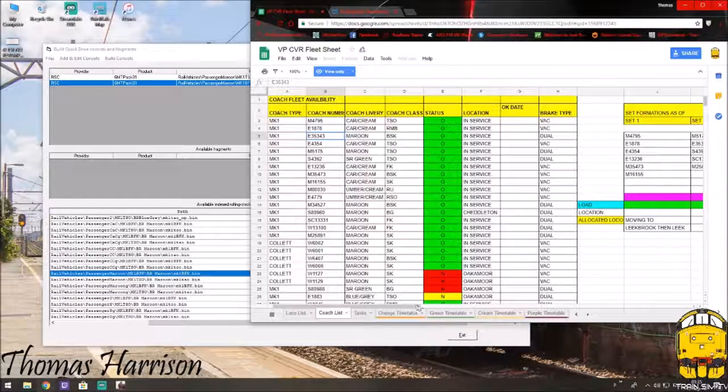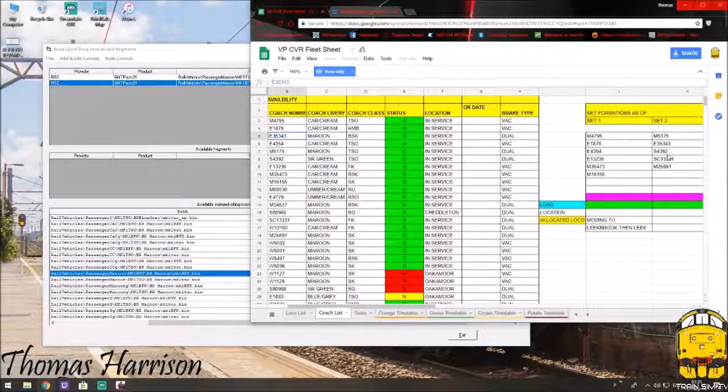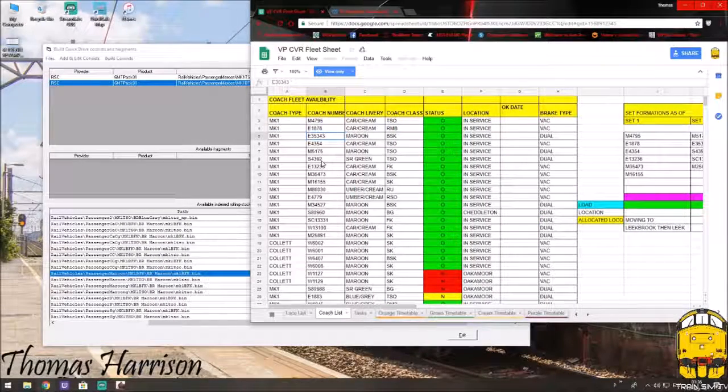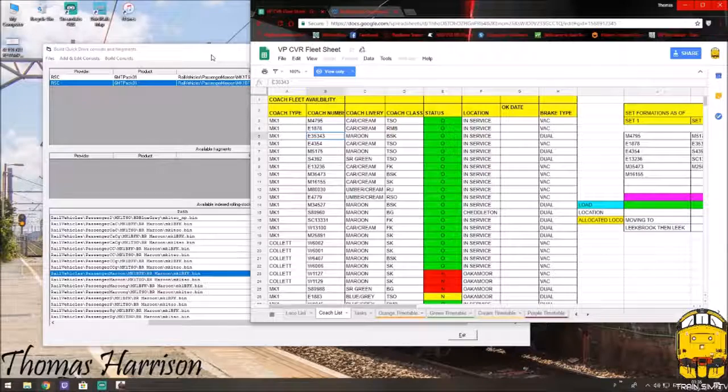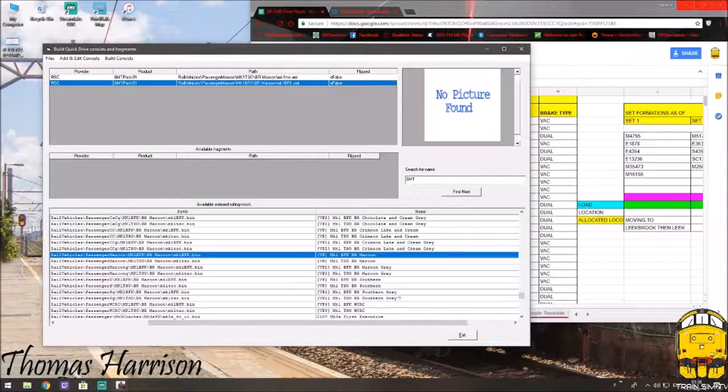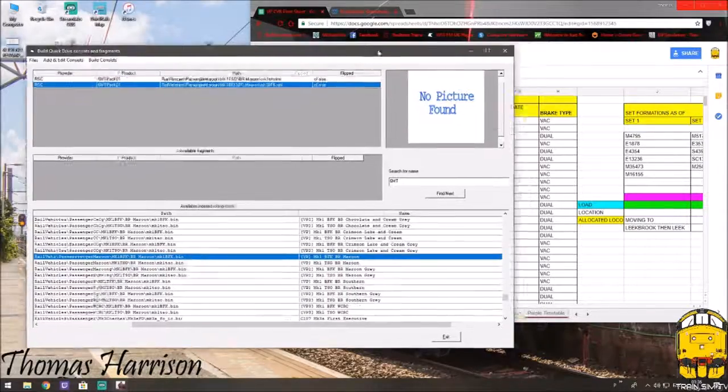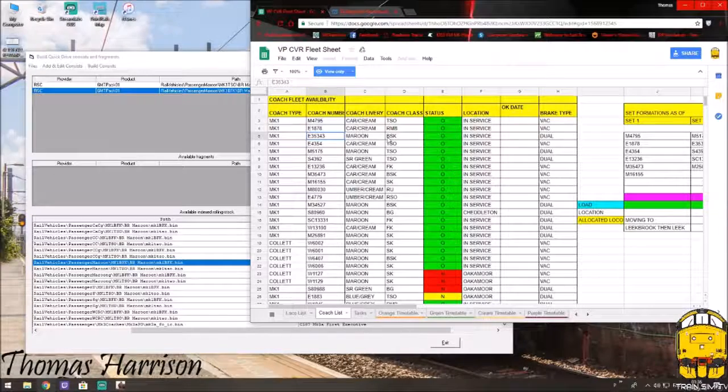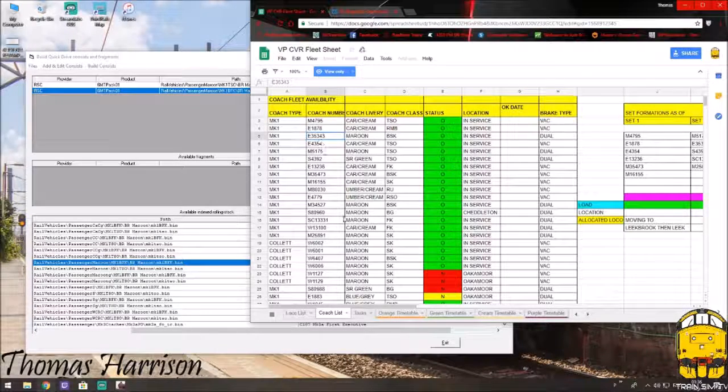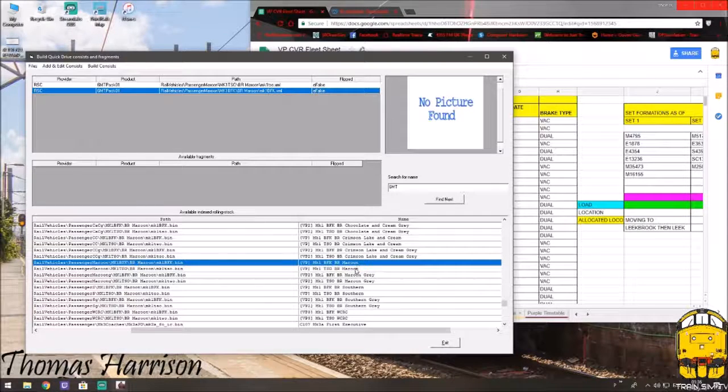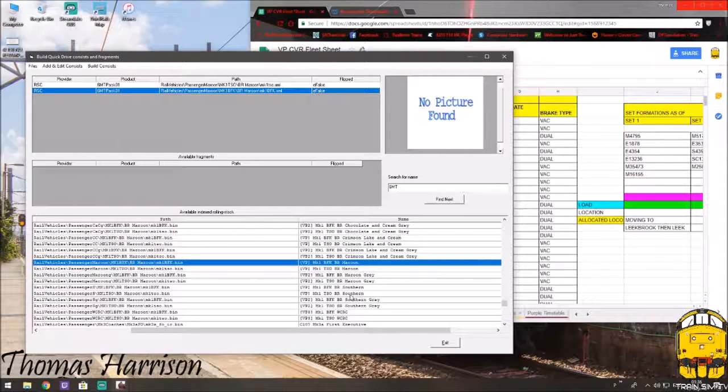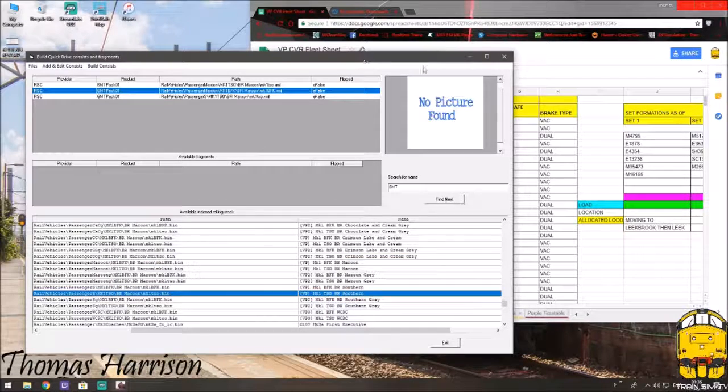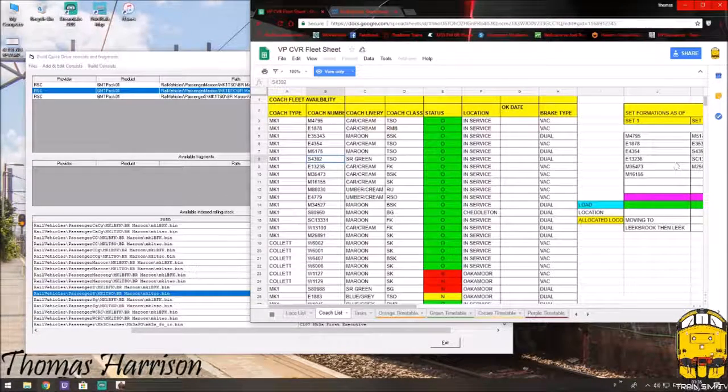Right. So, next in the rake, we need S4392. Now, this is a SR green. Southern region. Let's double check that. It's a TSO. So, TSO BR Southern. There we go. That's the third of five on this set.